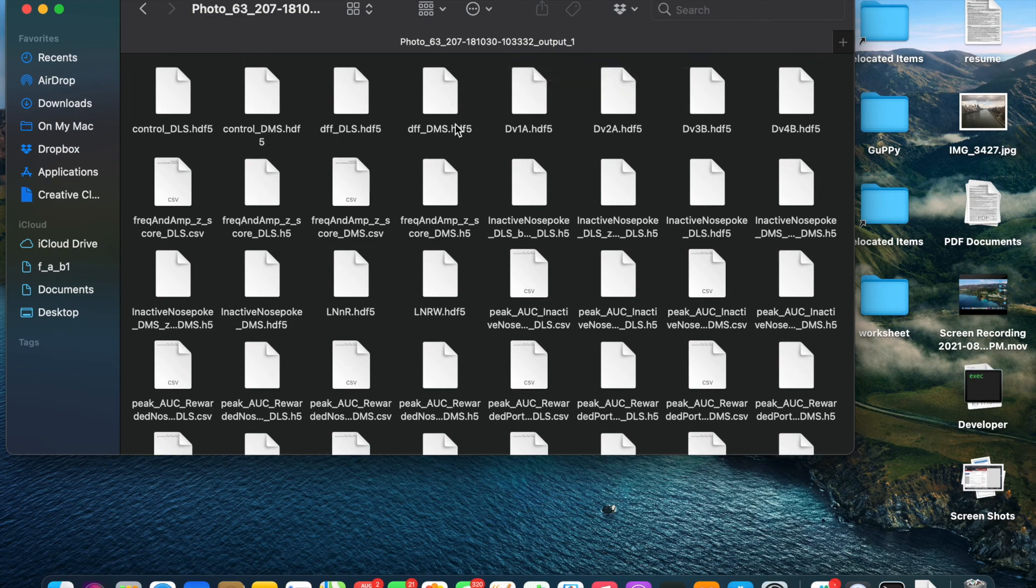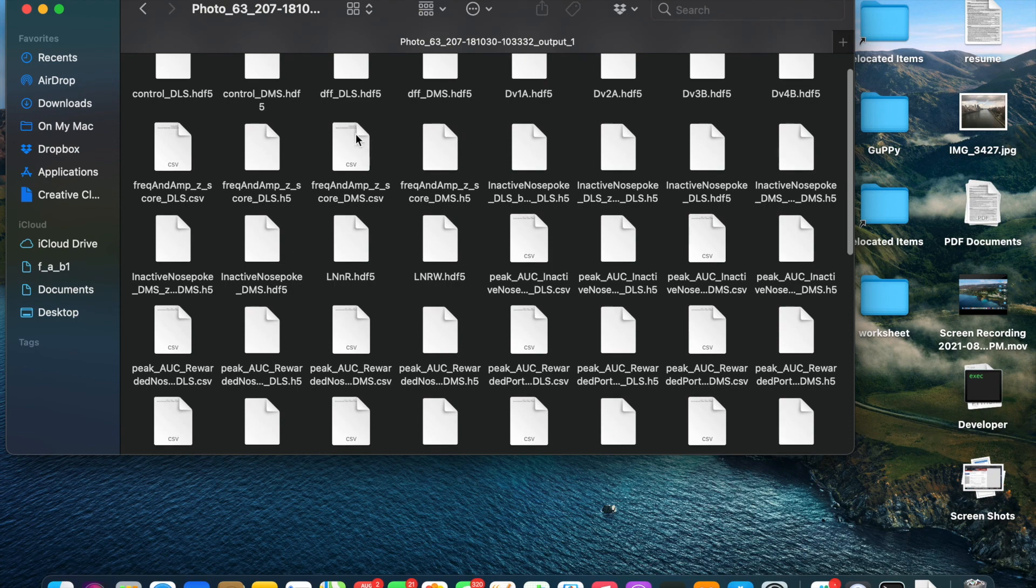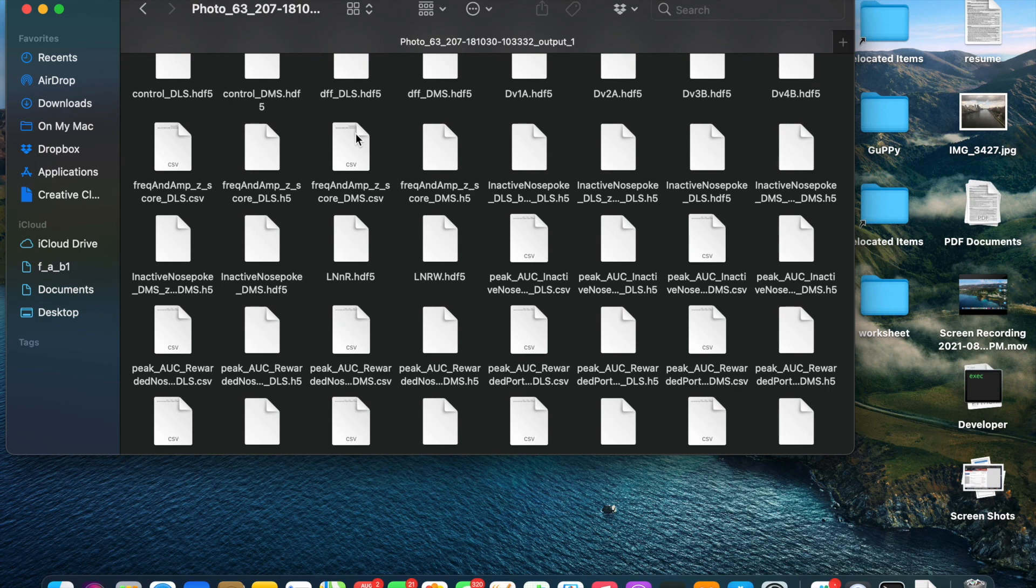So all of the information was saved as either an HDF5 or H5 file that can be read by other applications. And in addition, there's also CSV files with relevant information that you've chosen to analyze using the input parameters.